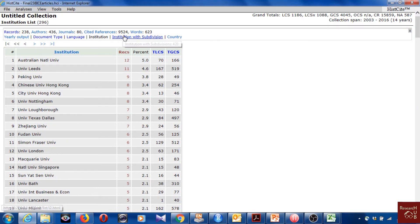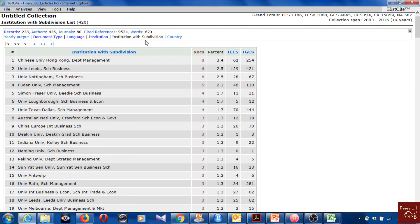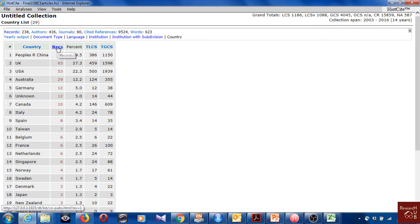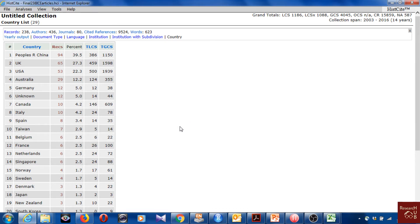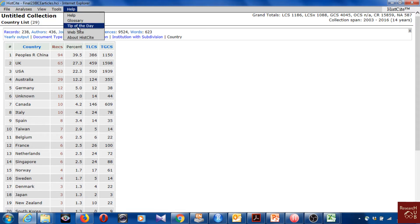We also have institutions with subdivisions, so we can actually go to department level when looking at which institutions are excellent in a particular topic. At country level, the highest is China, which is expected since this is about Chinese internationalization. We also have percentages here. Again, I would copy the whole table into Excel, format it nicely, and then put it in the paper.